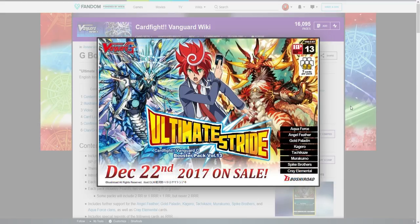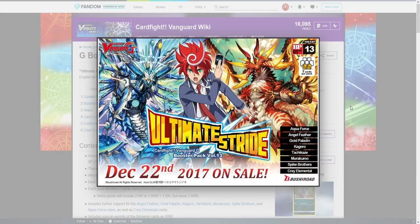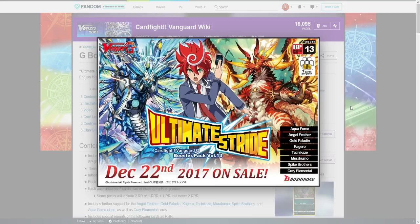In three, two, one. Hey everyone, my name's Silver, welcome back to my channel where Cardfight thrives and Minecraft dies. So guys, I'm back with another Set 13 video, and if you couldn't tell by the title, this is a theory video.